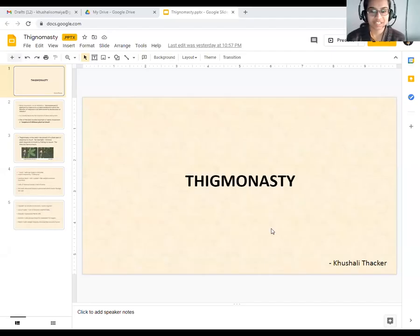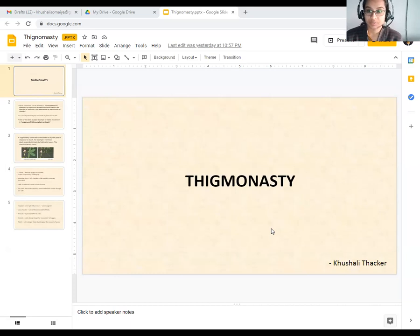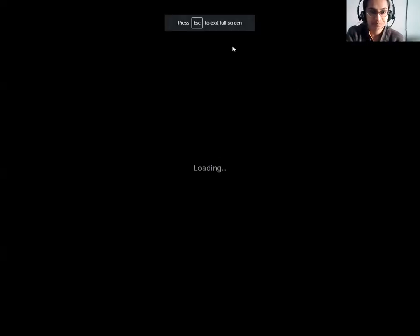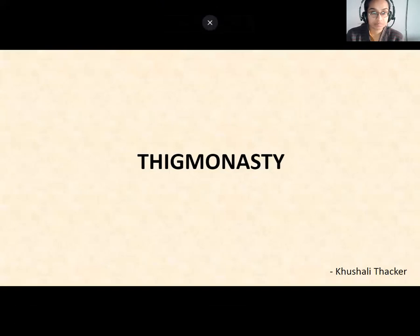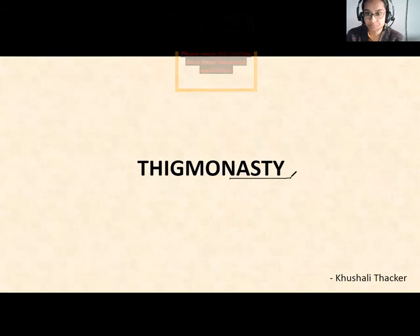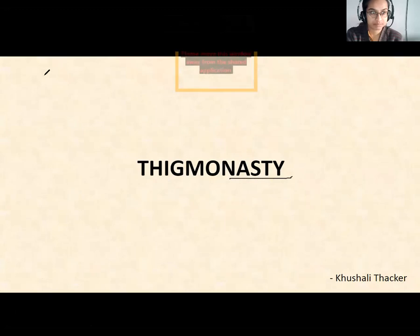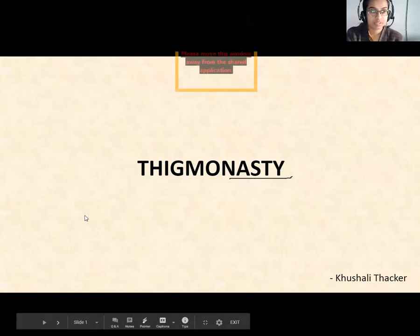Hello, today we are here to understand a very interesting topic called thigmonasty. This is a topic from 10th standard biology. Nastism means there is some movement in the parts of the plant body. Let's understand how it works.